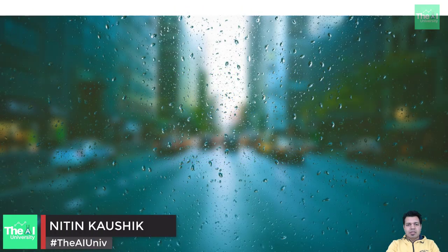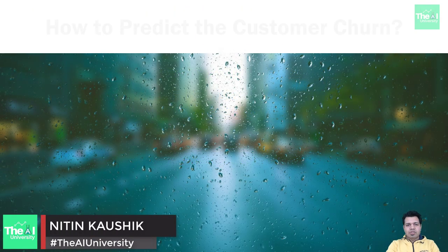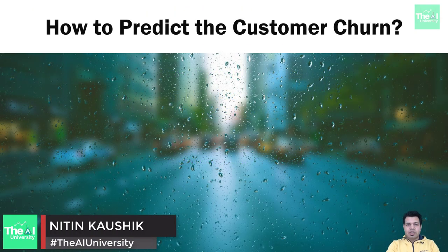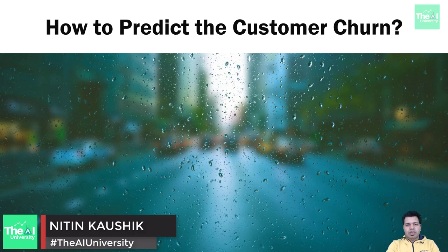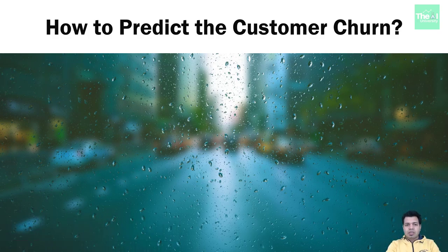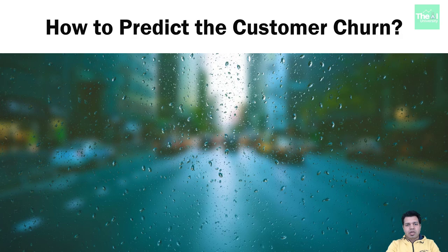Folks, Nitin here and this is the AI University channel. In this video and onwards, we are going to start a new project where we will try to predict the customers who are likely to churn out or leave a company or business.